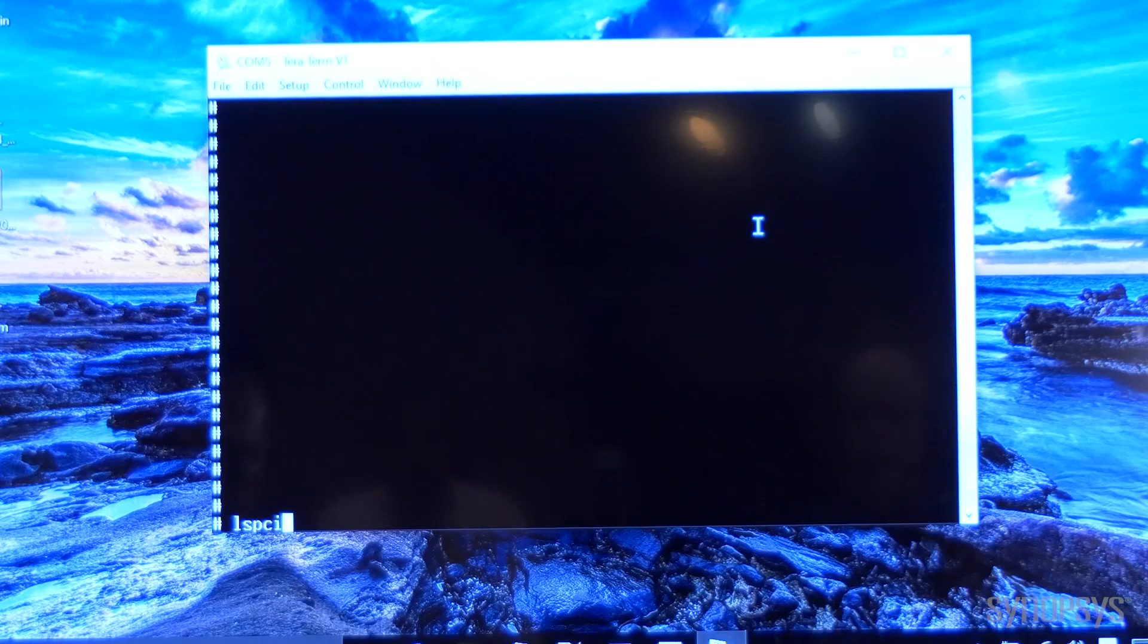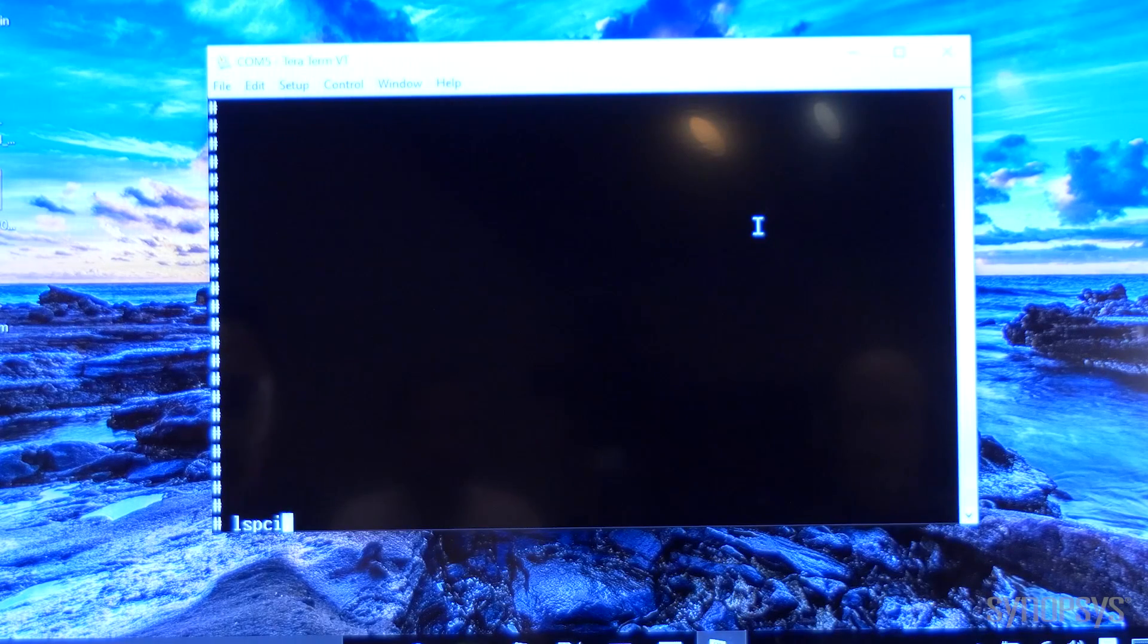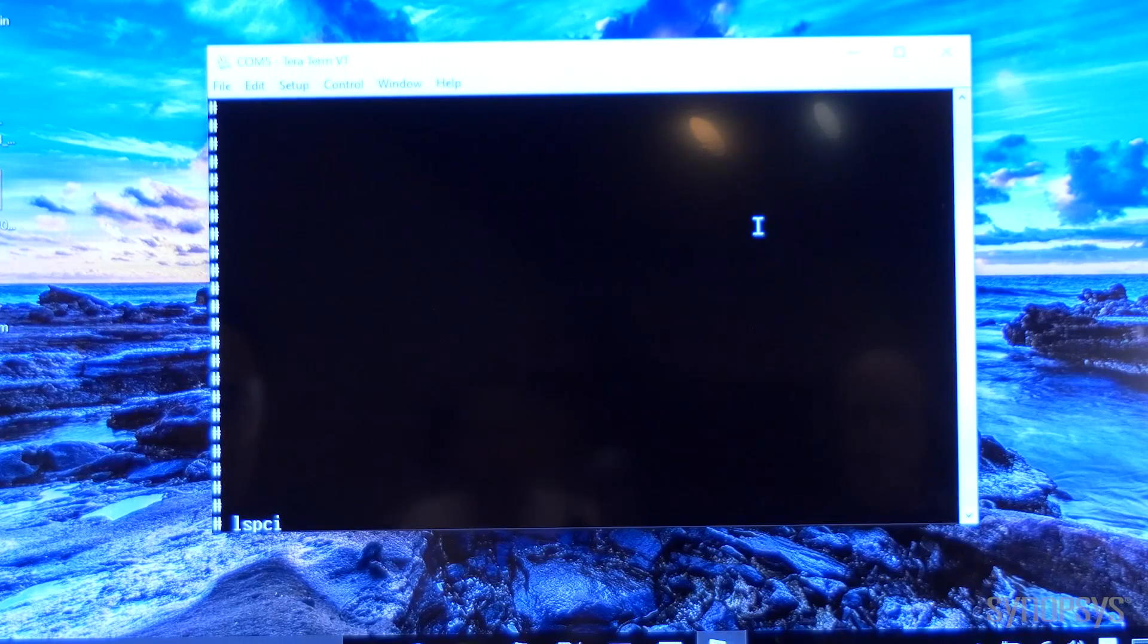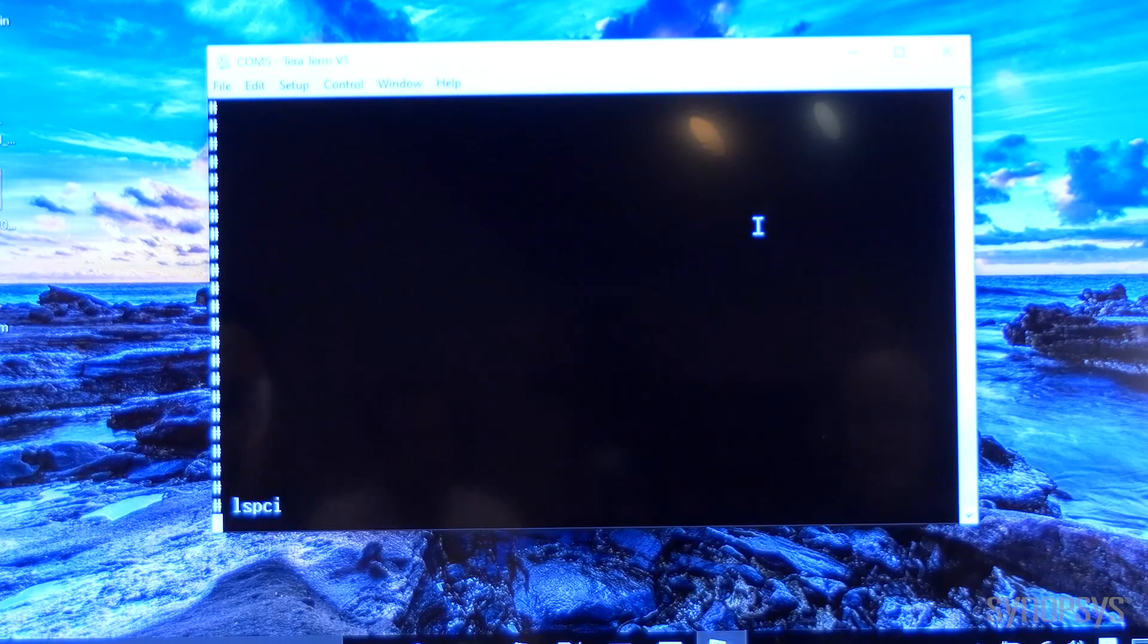Before I start the demo for the RX lane margining, let's take a look at the configuration of this application.